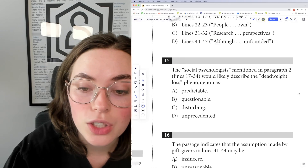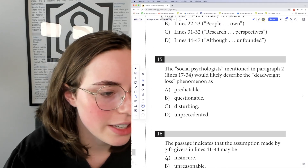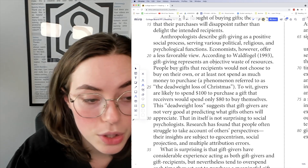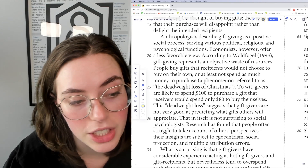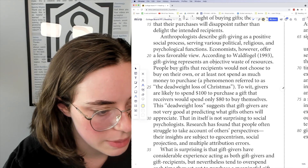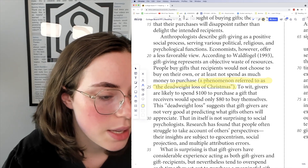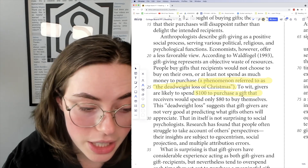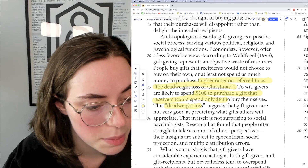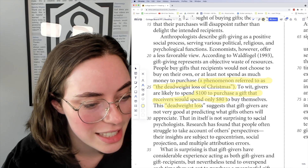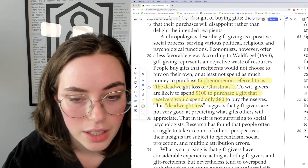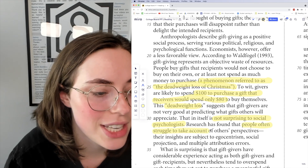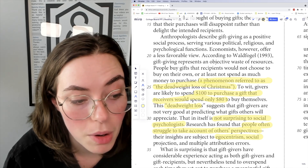Question 15: the social psychologists mentioned in paragraph 2 would likely describe the deadweight loss phenomenon as something. Lines 17 through 34 say gift giving presents an objective waste of resources — people buy gifts recipients would not choose to buy on their own, a phenomenon called the deadweight loss of Christmas. Givers spend $100 on a gift that receivers would only spend $80 on themselves. Research has found that people often struggle to take account of others' perspectives — their insights are subject to egocentrism, social projection, and multiple attribution errors.